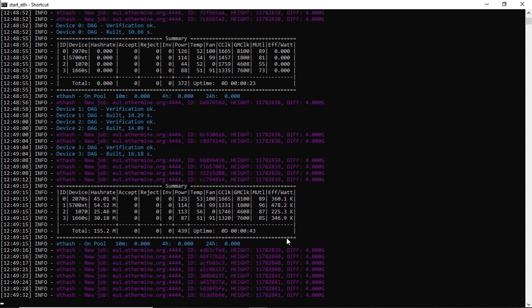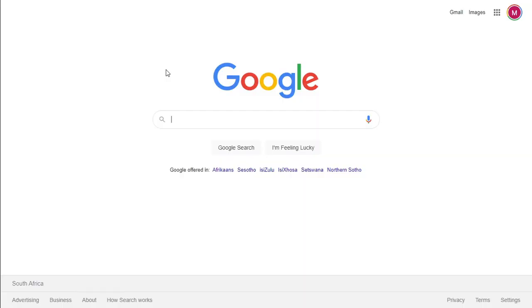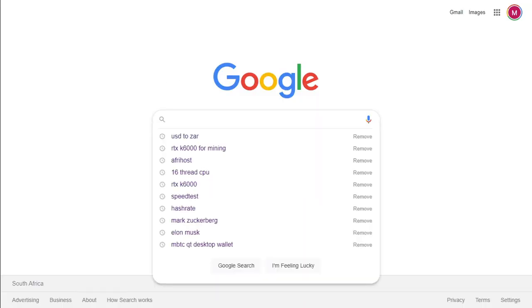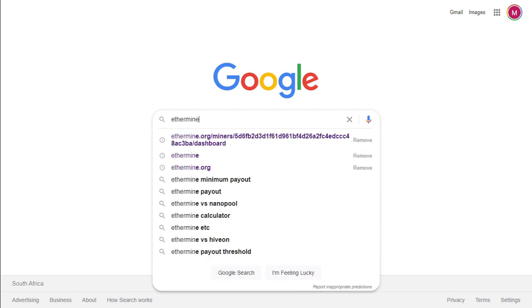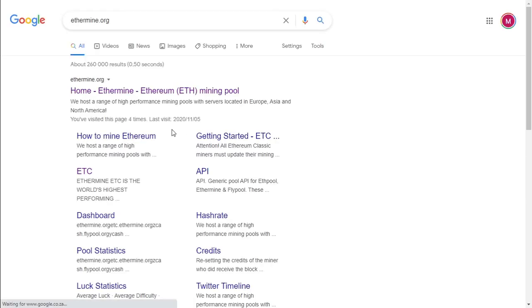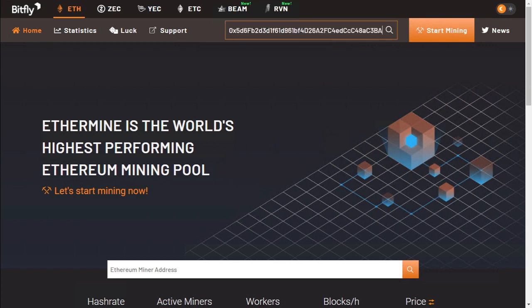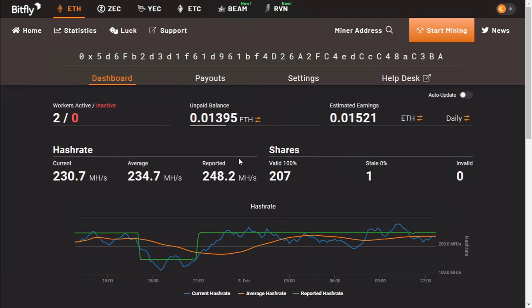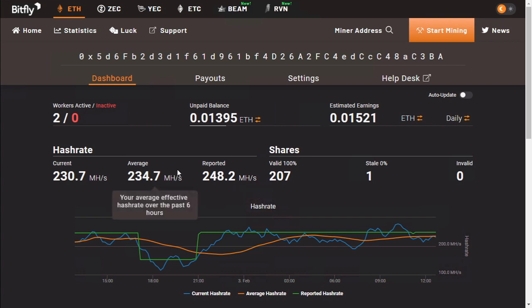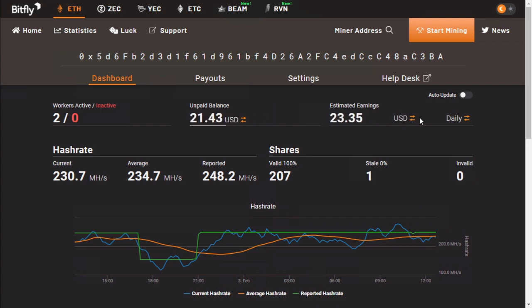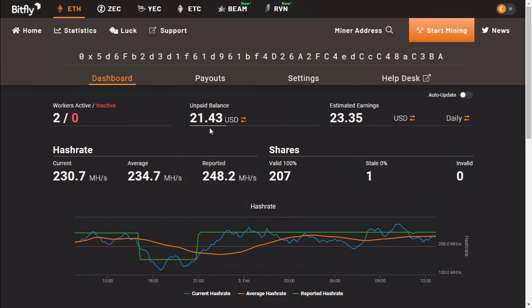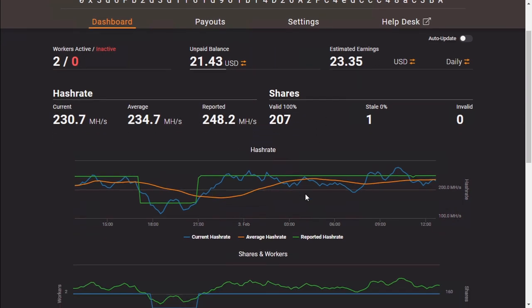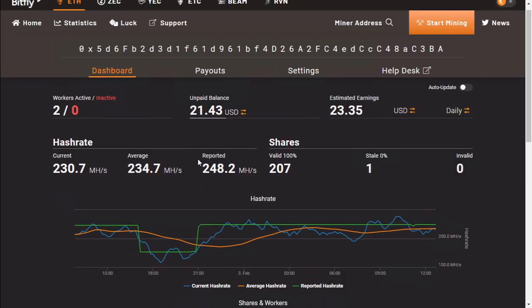To monitor your mining performance, all we need to do is go to the pool, which is ethermine.org. Go to the home page and where it says mining address, all you do is click there and paste your Ethereum address right there. And that will bring up your mining performance, your current hash rate, your average hash rate, and your reported hash rate. And then it will also give you your estimated earnings per day. If you click on ETH, you can change it to BTC and USD. And then it will also give you your unpaid balance once you've found shares. Further down should give you your mining rigs that you've got on the specific Ethereum address on Ethermine.